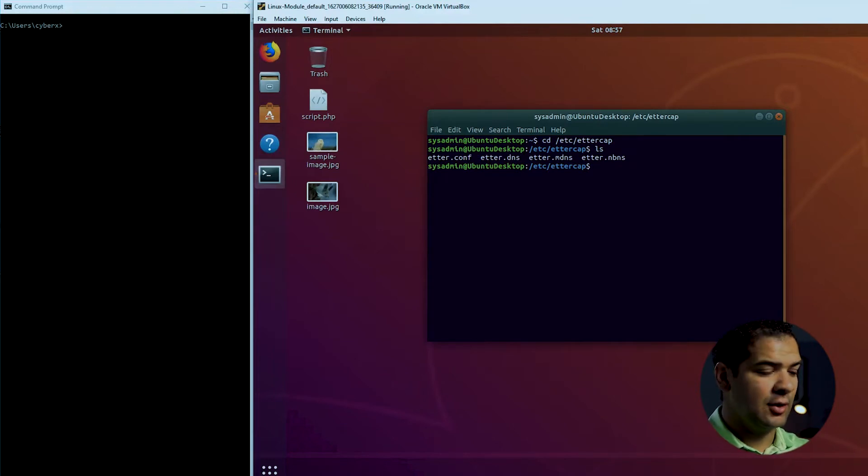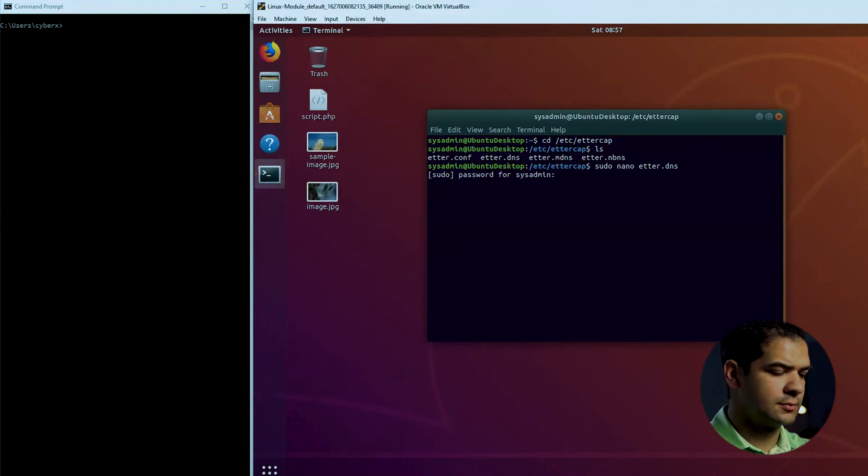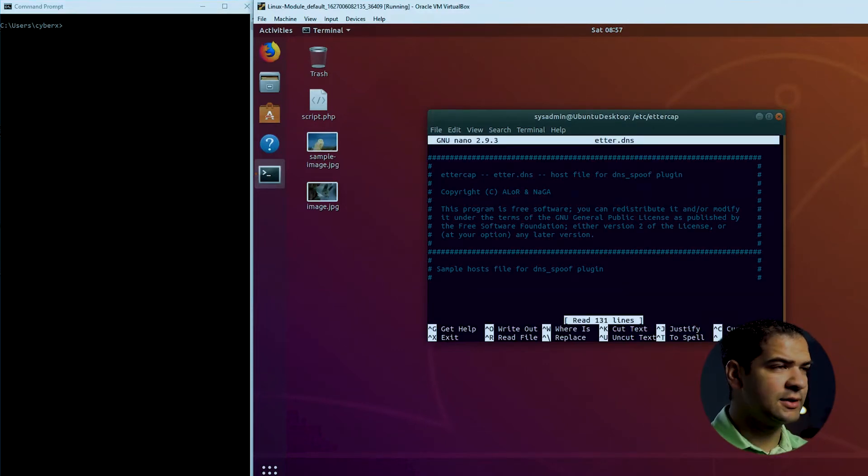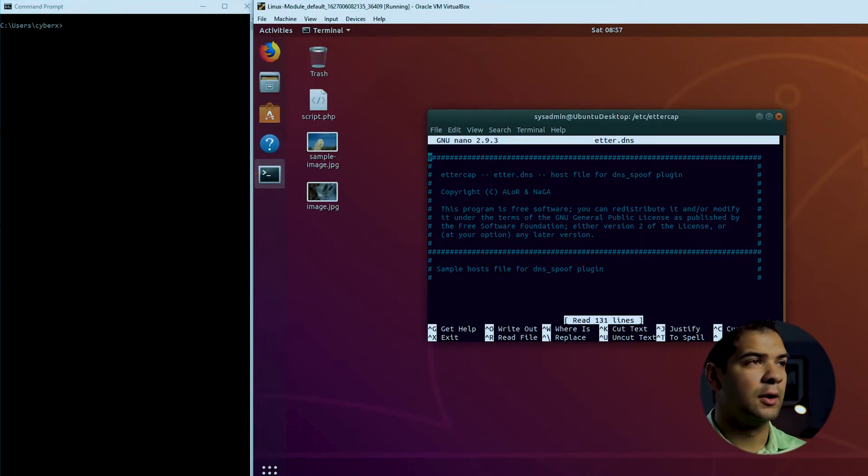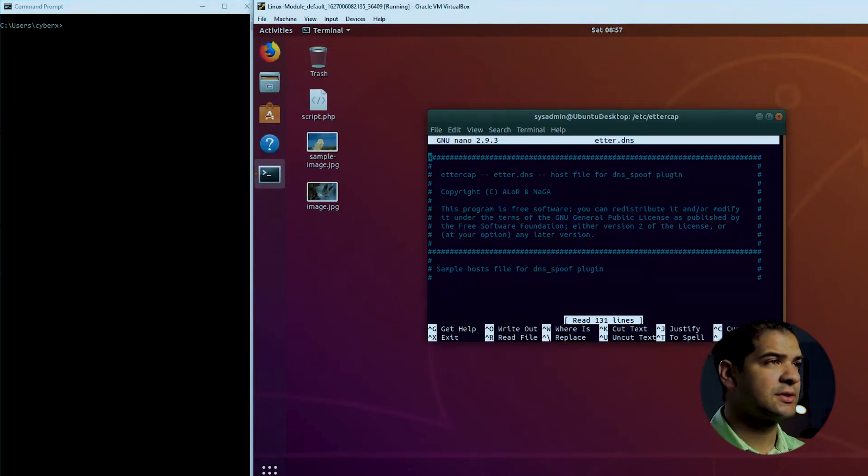Okay, and it's the DNS file I need to edit. So I'm going to sudo nano etter.dns. Okay, now what I need to do is I need to tell Ettercap which DNS records I want to poison before I actually start the tool. And this is the way this is going to work.